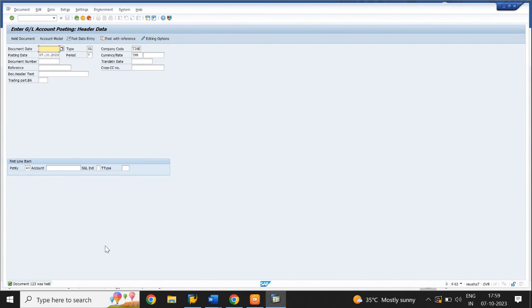Click on Held Document. The document was held. To display and post the held document, use T-code FB11.